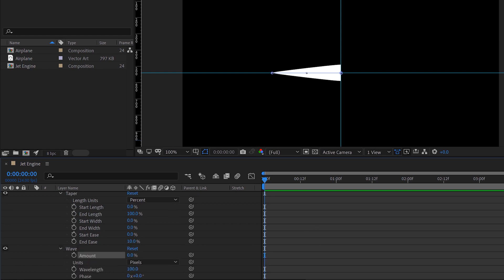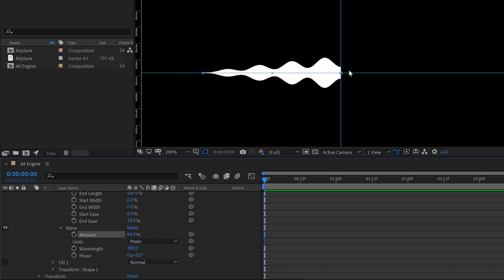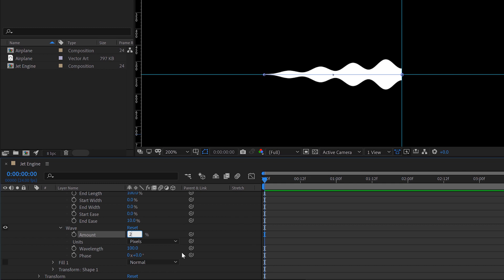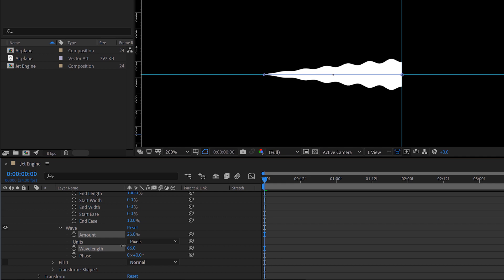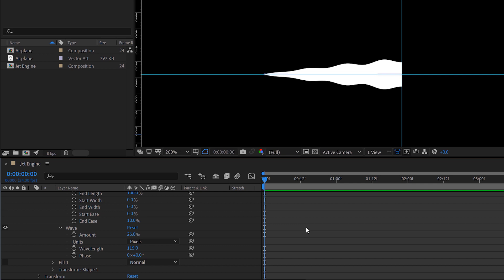Now I want to give this some more curves, make it look like an actual flame. So I'm going to open up the wave attribute. I'm going to bump up the amount here, I have amount, the wavelength and the phase. Let's turn up the amount and see how this looks. Now I'm starting to see some waves, I'm going to zoom in. I'm going to set this to something like 25%, make it not too much. And I can adjust the number or the wavelengths here. I think 100 might be pretty good. Let's do 115.